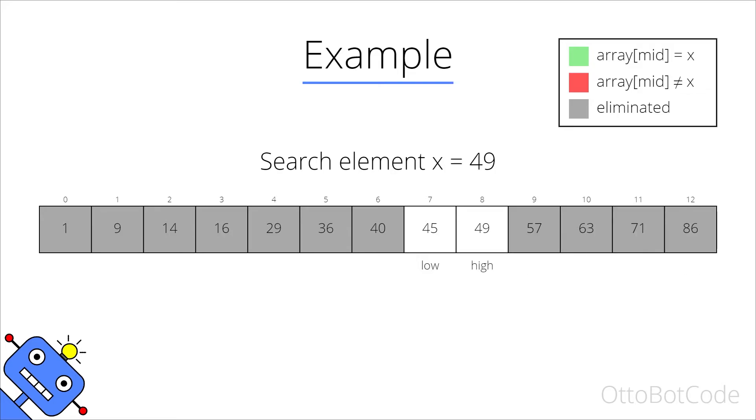Now we have just two elements left in the search interval. The middle element is 45. 45 is smaller than 49 so we eliminate left.